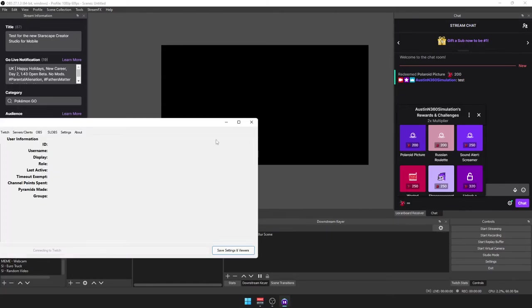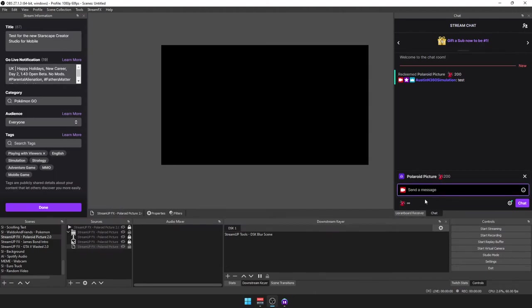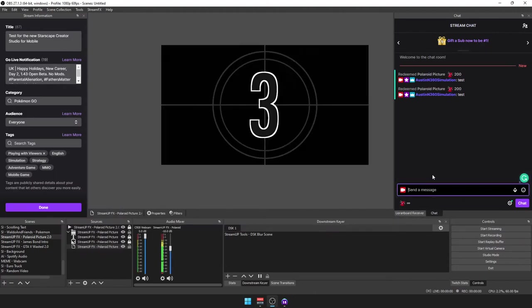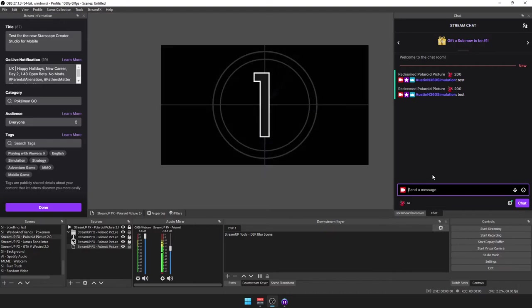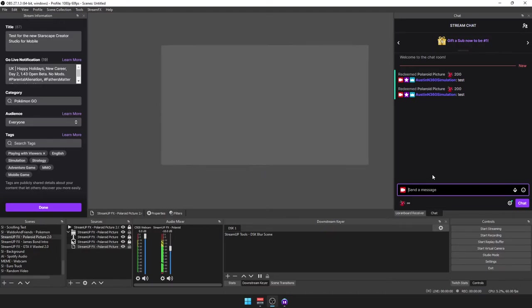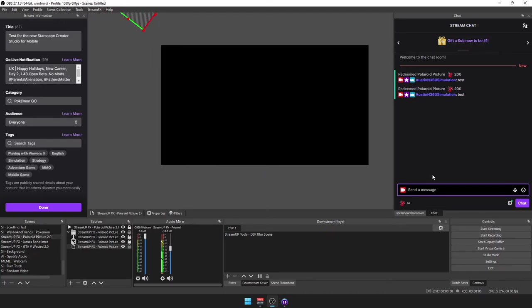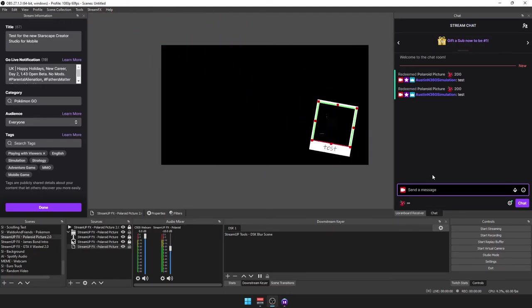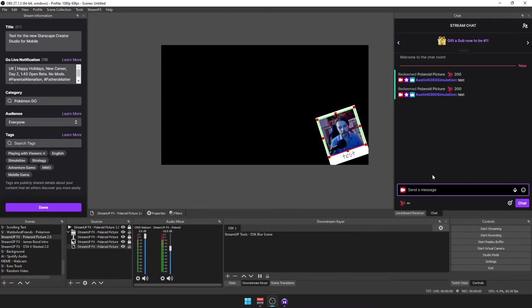Yep, Streamer Bot is open now. So Polaroid test, bang, there we go.